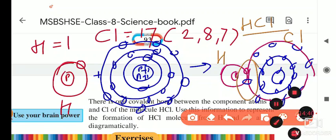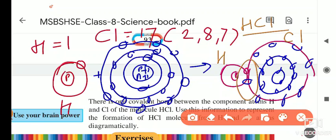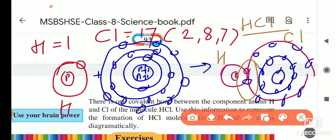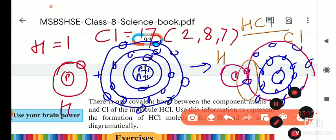This is very important. In exams, such questions also come — for example, draw the diagrammatic sketch of the formation of hydrogen chloride. All of you prepare such questions now. Today we will stop here. Please complete the exercise of lesson number 13.